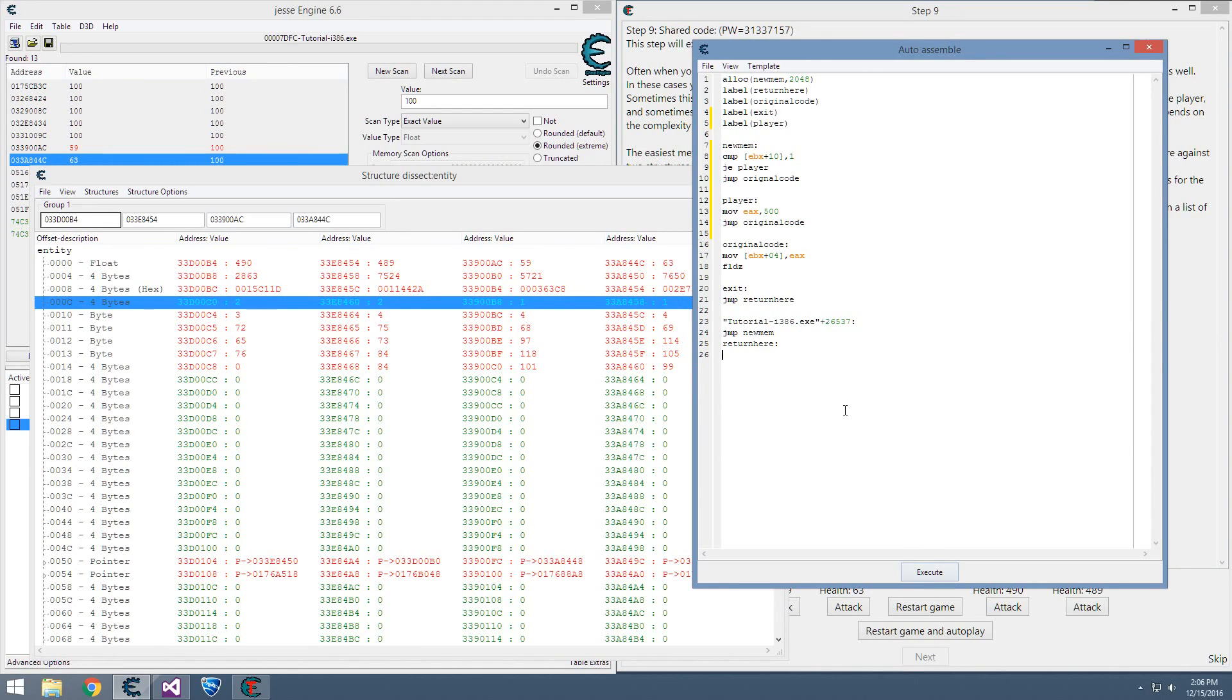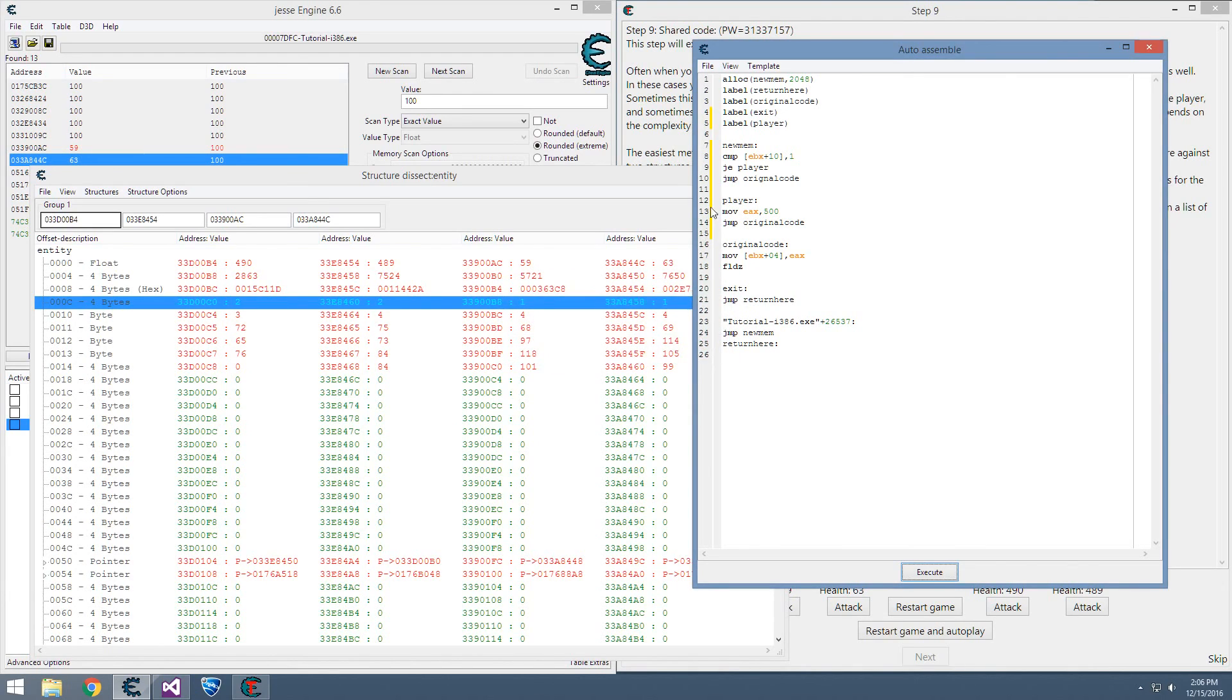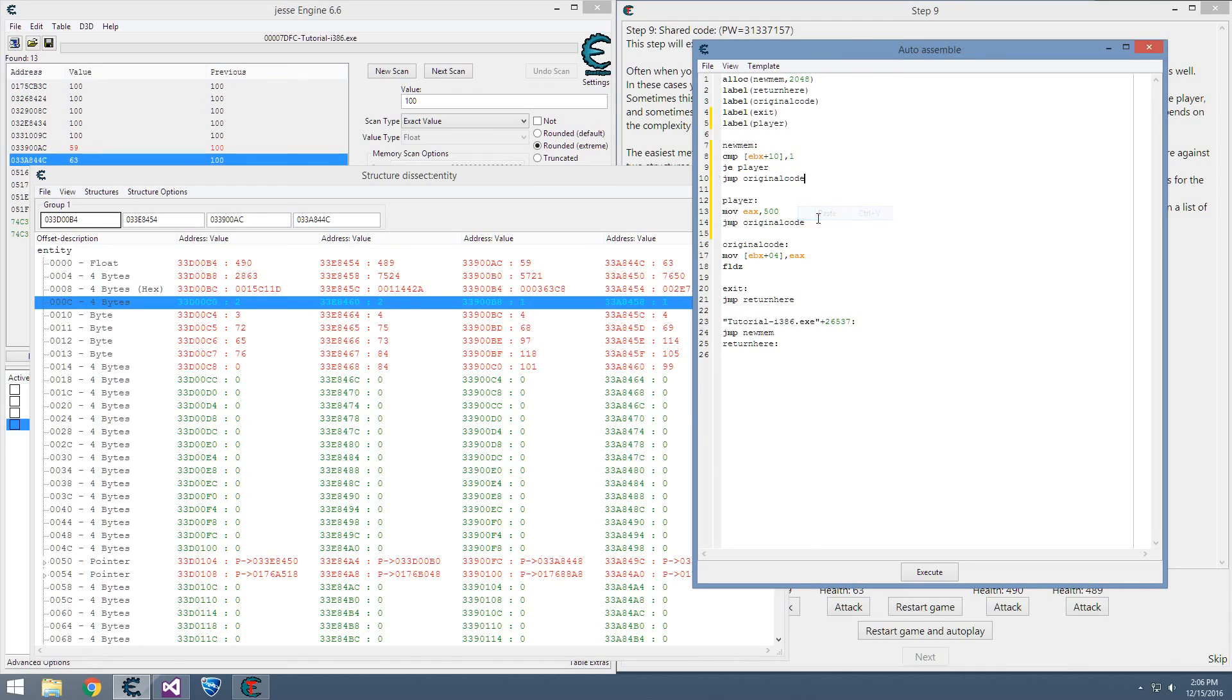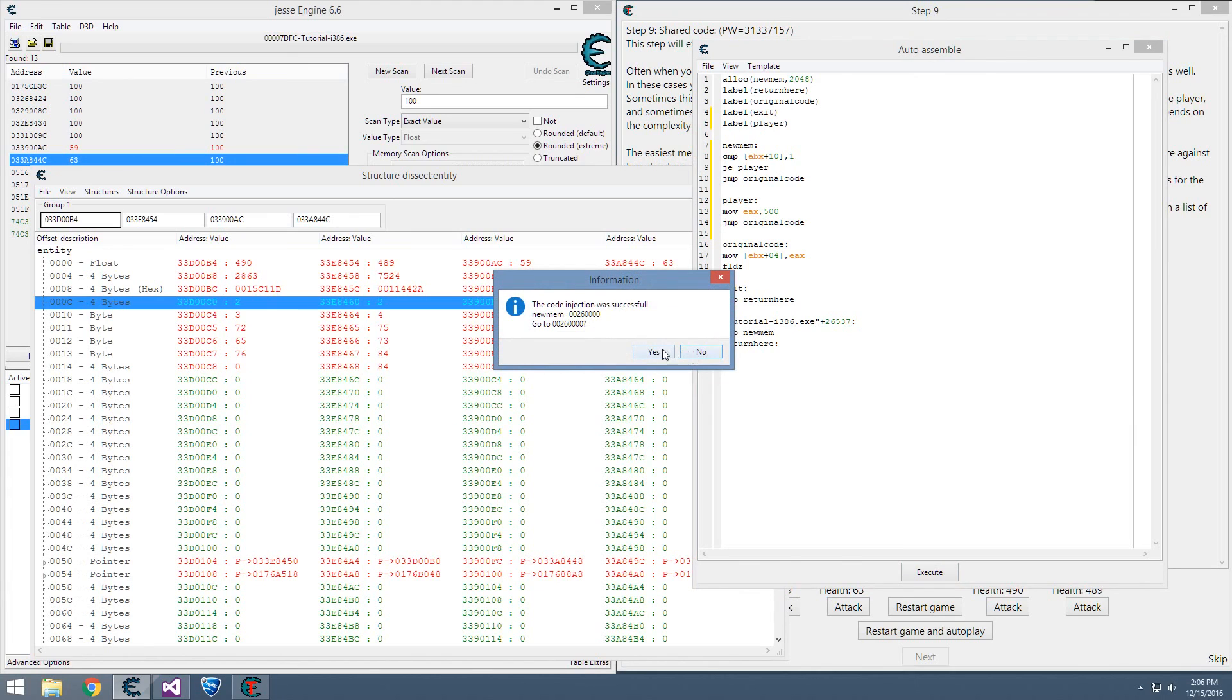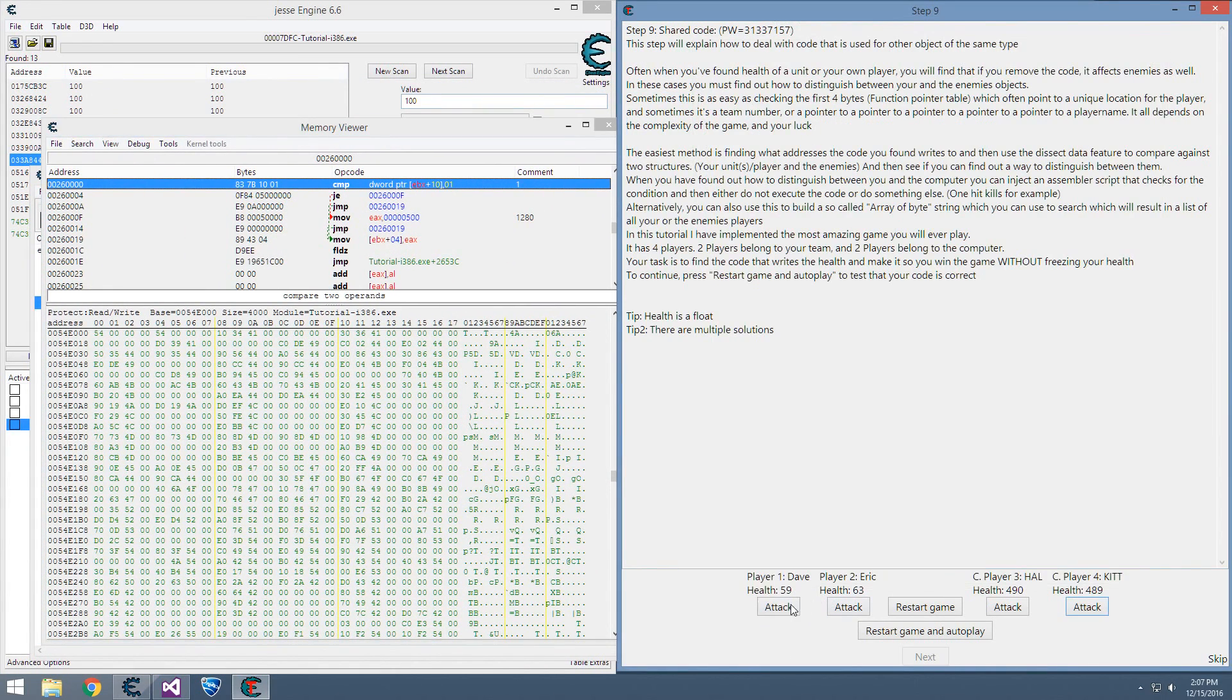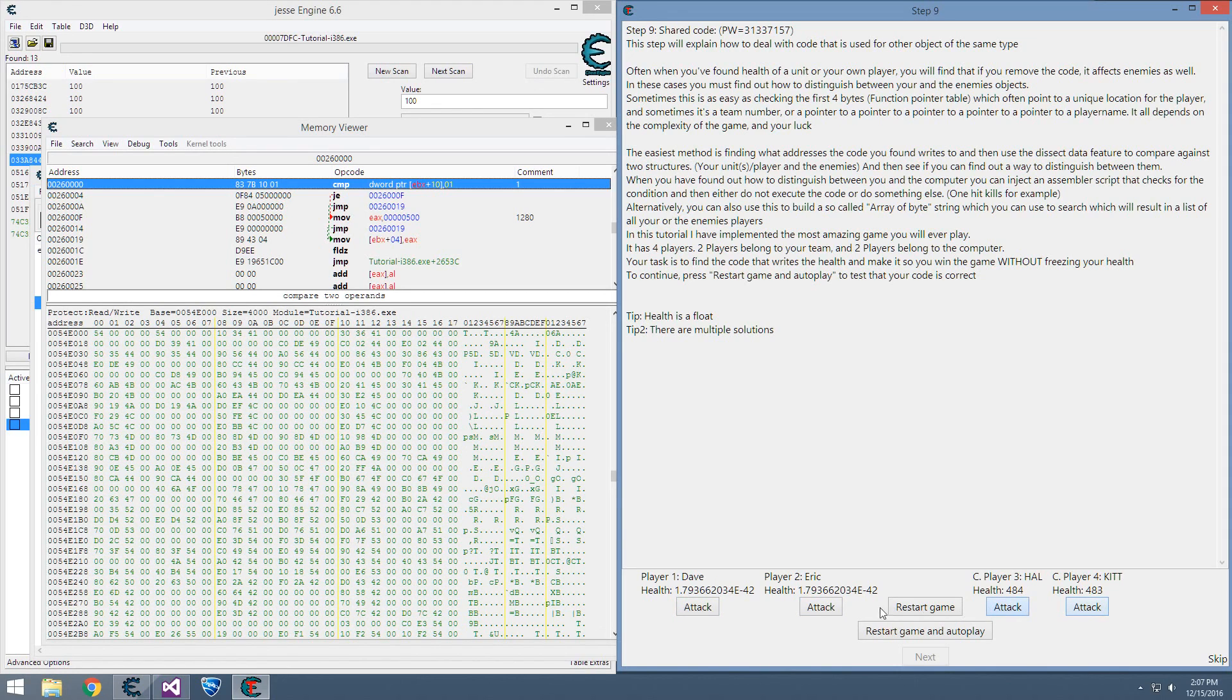So assuming I didn't screw anything up too bad... what the hell did I do wrong? Oh, typo. Alright, now we can play our game. It did something a little different than I was expecting, but it seems to be working.